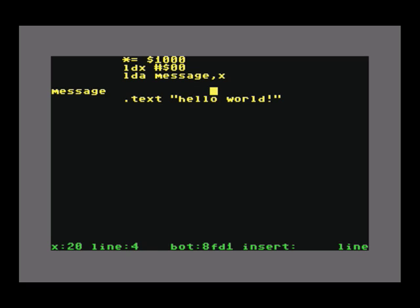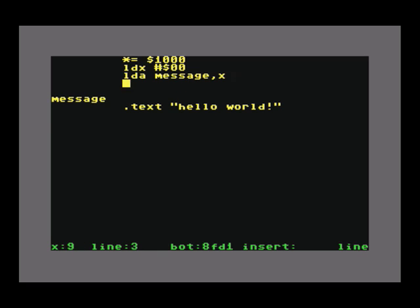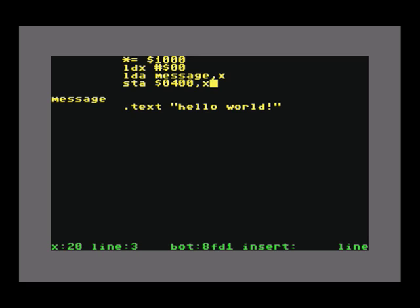So now what I did here is loading the accumulator with the first letter H in our string. So with that in the accumulator, the H in the accumulator, I can now use another mnemonic known as store. Store whatsoever in the accumulator, STA, and the position you want to do that for is 0400 plus X. Remember I said 0400 is decimal 1024, and that's the first position on the screen. Since X now is 0, that's going to be the upper left corner.